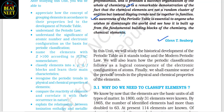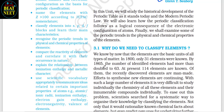These words are given by Glenn T. Seaborg. In this unit we will study the historical development of the periodic table as it stands today and the modern periodic law. We will also learn how the periodic classification follows as a logical consequence of the electronic configuration of atoms. Finally, we shall examine some of the periodic trends in the physical and chemical properties of the elements.